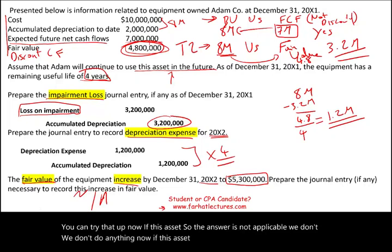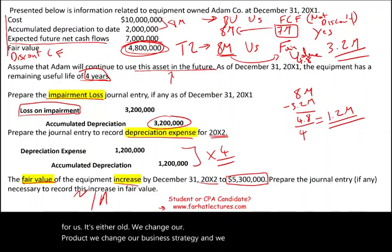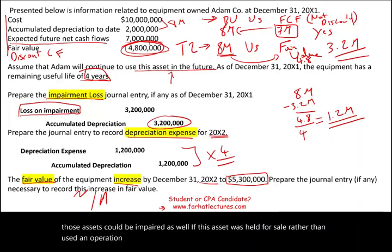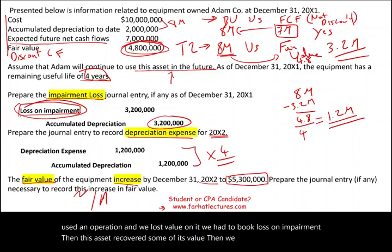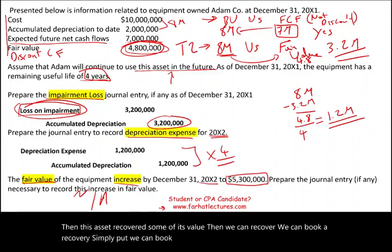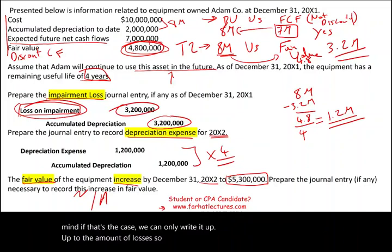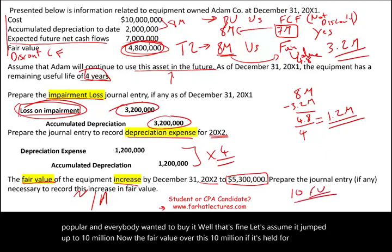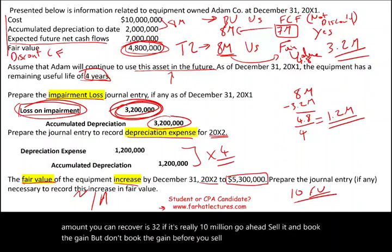However, if this asset was held for sale rather than used in operation, and we had booked a loss on impairment, then if the asset recovers some of its value, we can book a recovery — a gain to recover the losses. But we can only write it up up to the amount of the original loss. For example, if the fair value jumped to $10 million, the only amount recoverable is $3.2 million. If it is truly worth $10 million, sell it and book the gain — but do not book the gain before the sale.